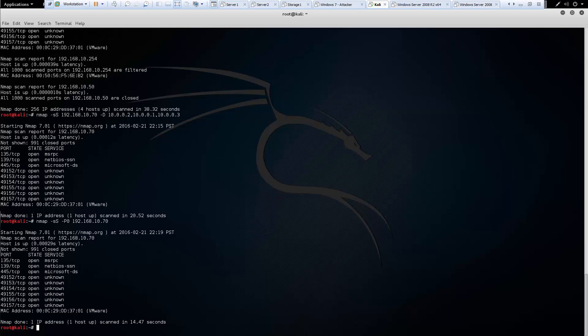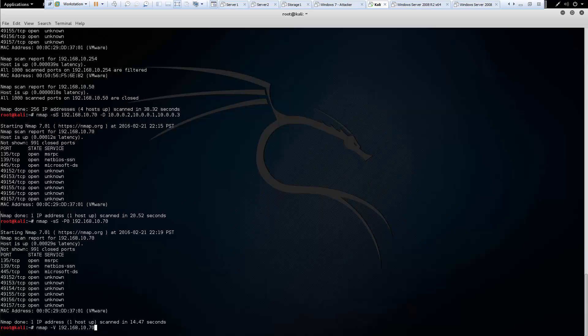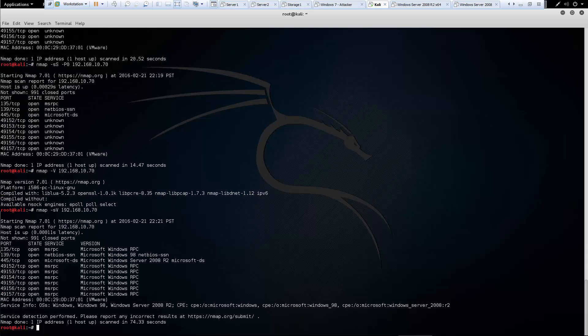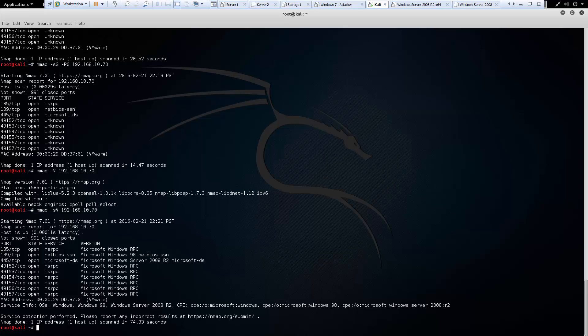So next is going to be our nmap hyphen capital V, and that's going to be version info. And V no longer works. We have to use hyphen lowercase s uppercase V, and that will do version detection. This enables the version detection.